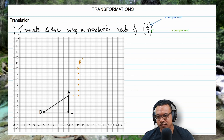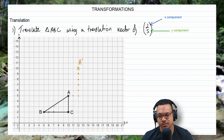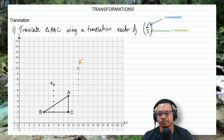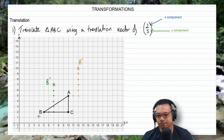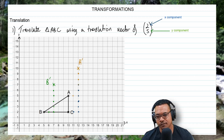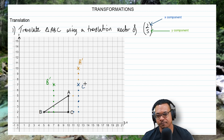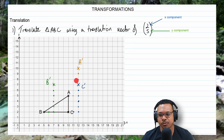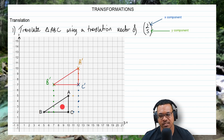Now let's do the same thing for B — going two units to the right and five units upwards, giving us B prime. And the last point to translate is C — two units to the right and five units upwards, giving us C prime. We then connect these three points with a ruler to form our image: triangle A prime B prime C prime.